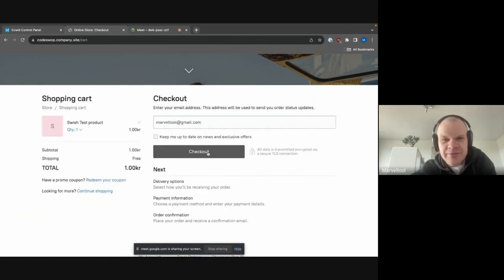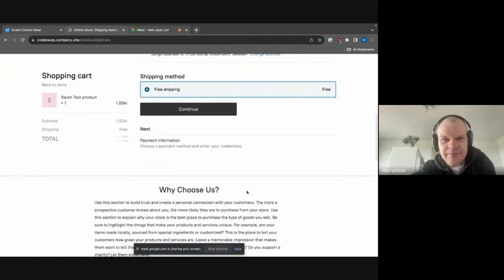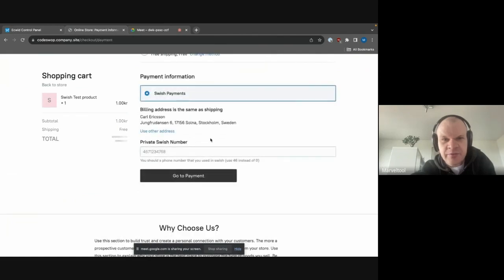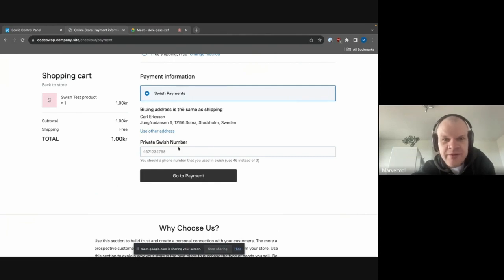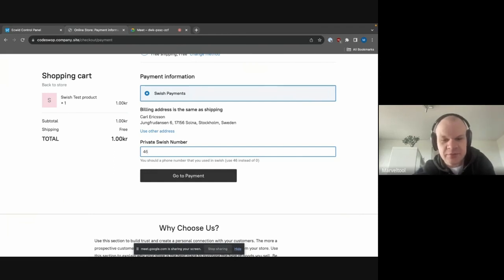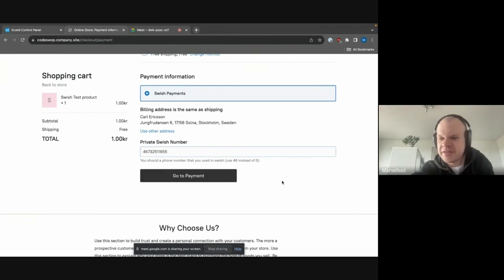So we will just proceed here normally. And then we have the Swish payment provider right here. Now, what we have to do is just to enter our Swedish private phone number that is associated with Swish. So this will be this number. Now before I proceed, I can also just show my Swish application here.